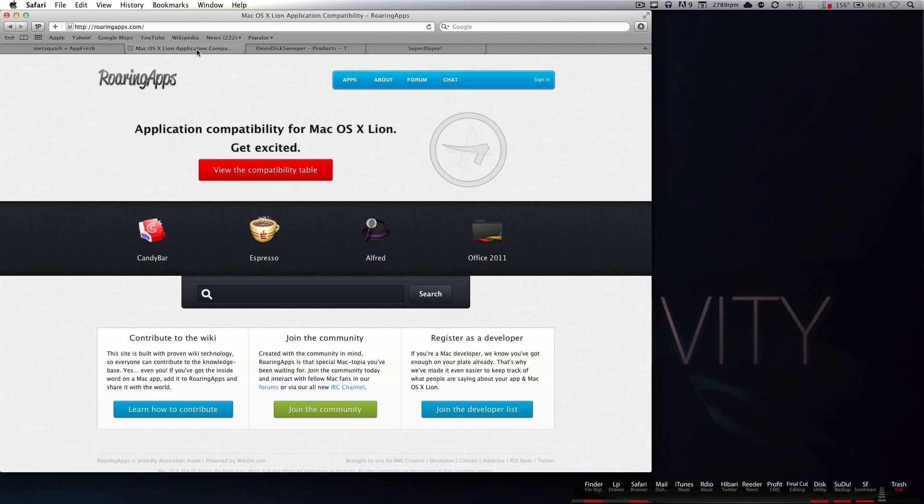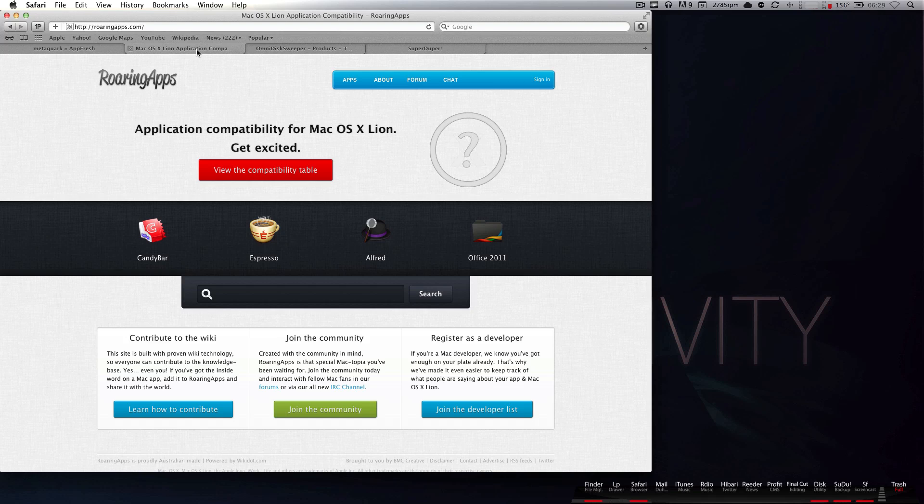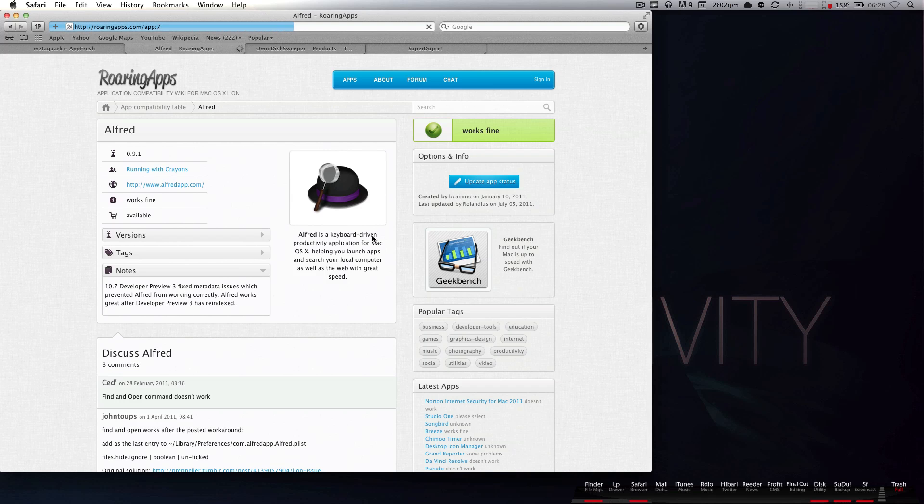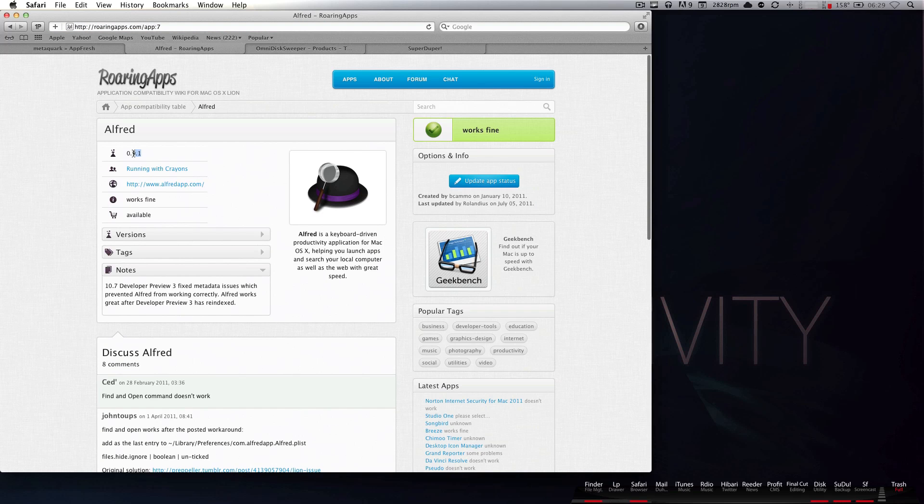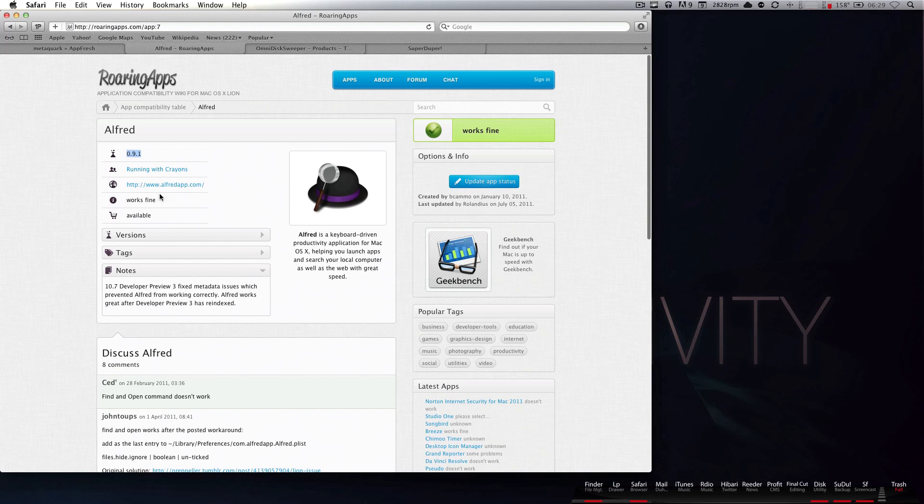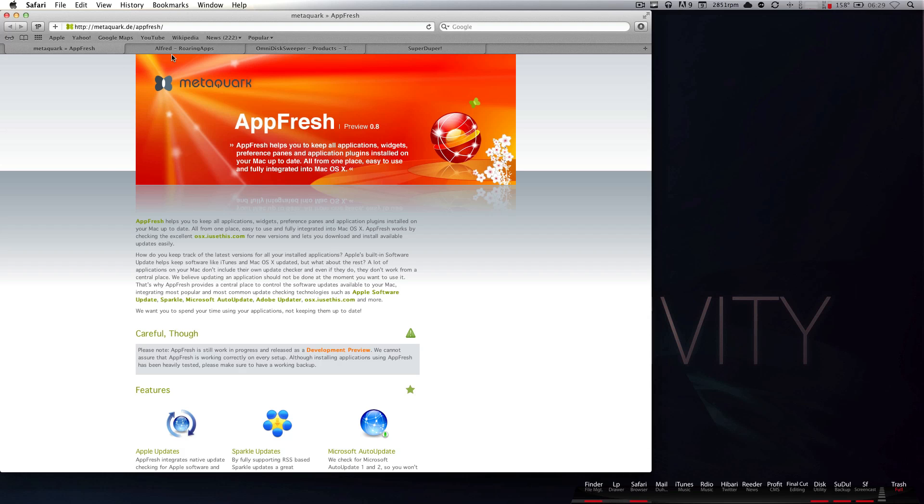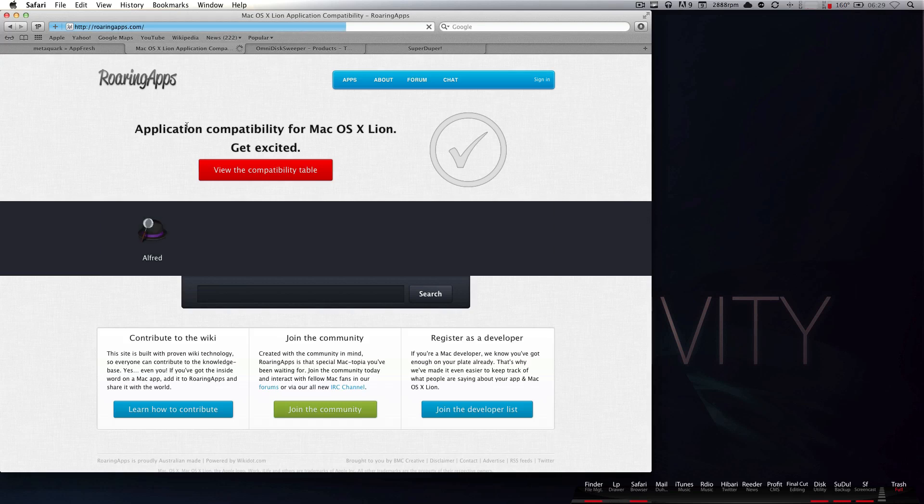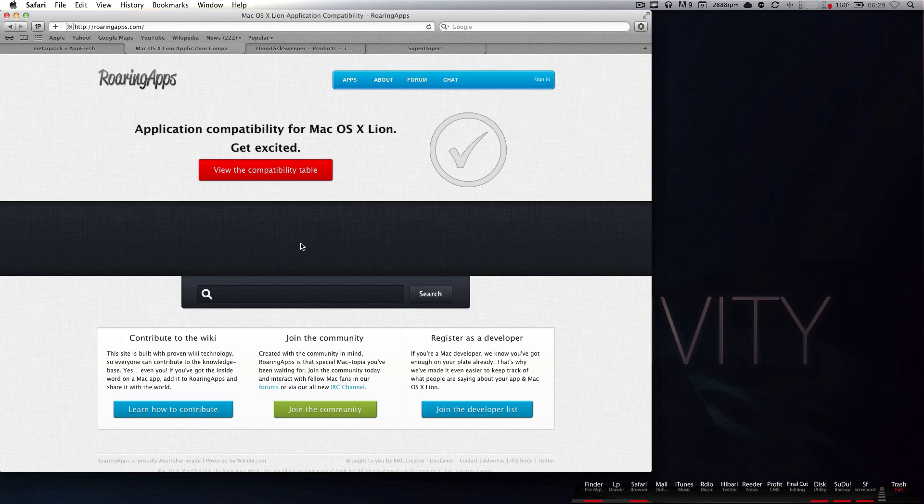I'm going to recommend that you go to roaringapps.com. This is a compatibility list and table which will provide you with all the information you need to know if your apps are up to date. So, Alfred is a great application that I use all the time on my Mac, and as you can see, on version 0.9.1, which you'll be able to check with AppFresh if that's the current version you have, it'll tell you, okay, it works fine.